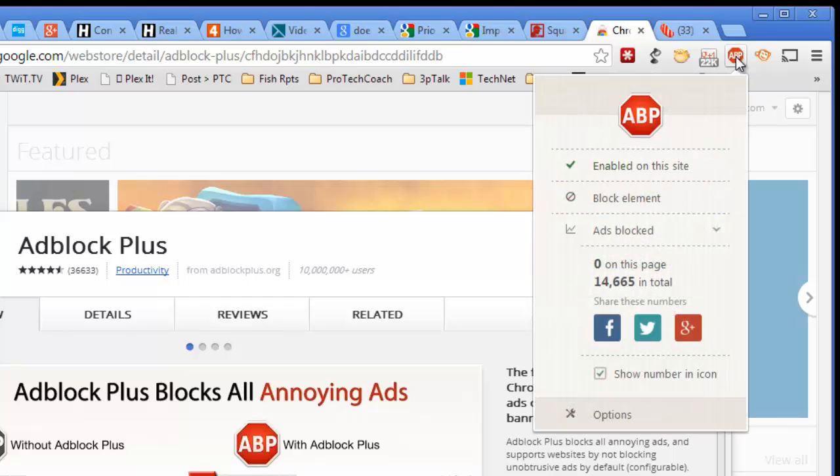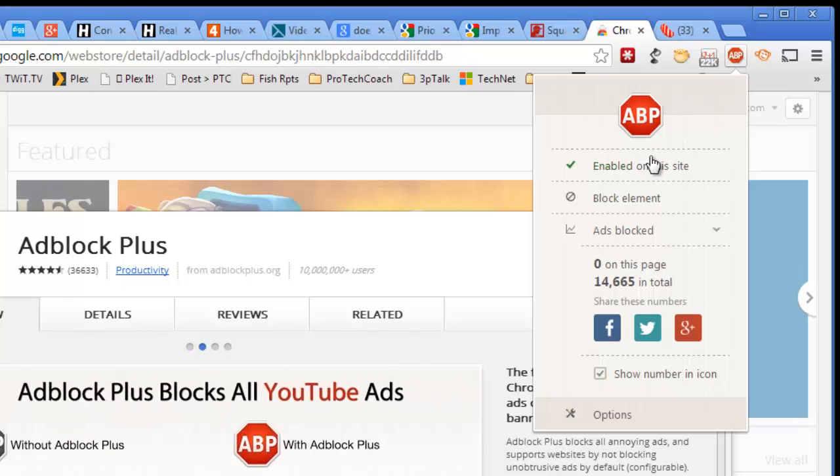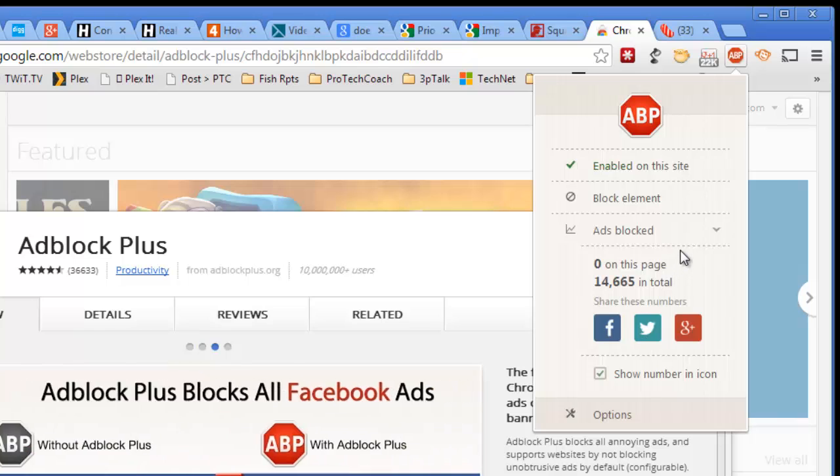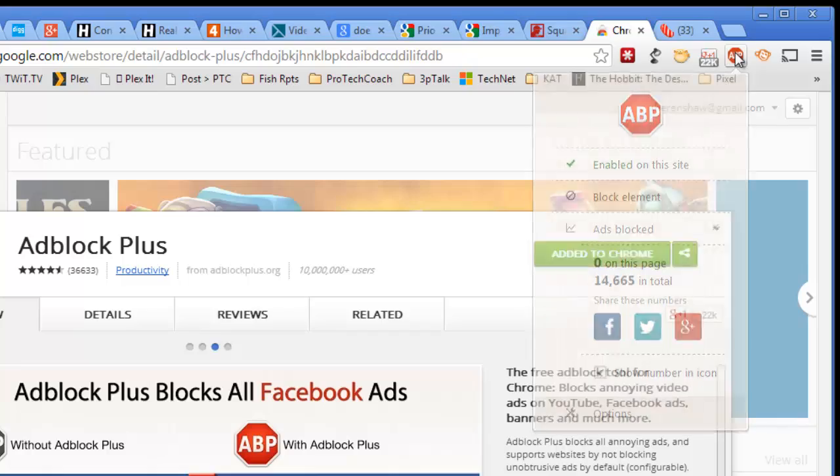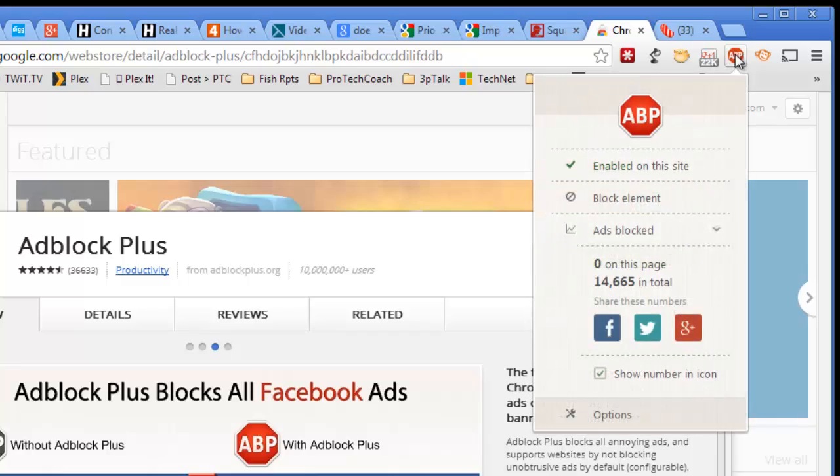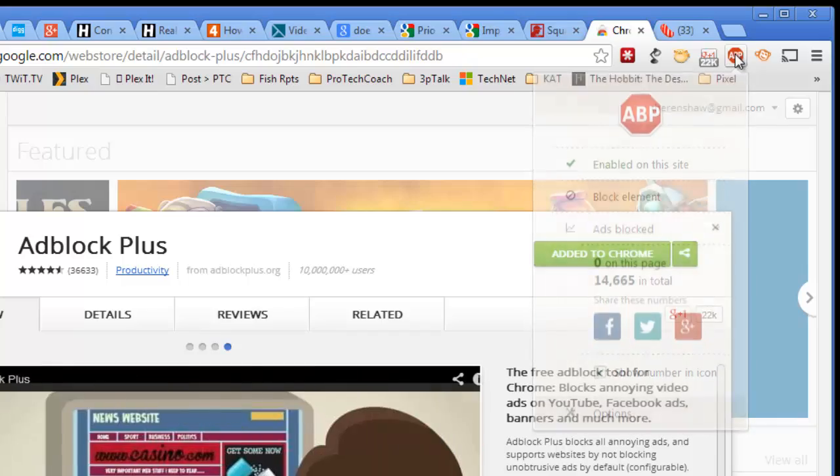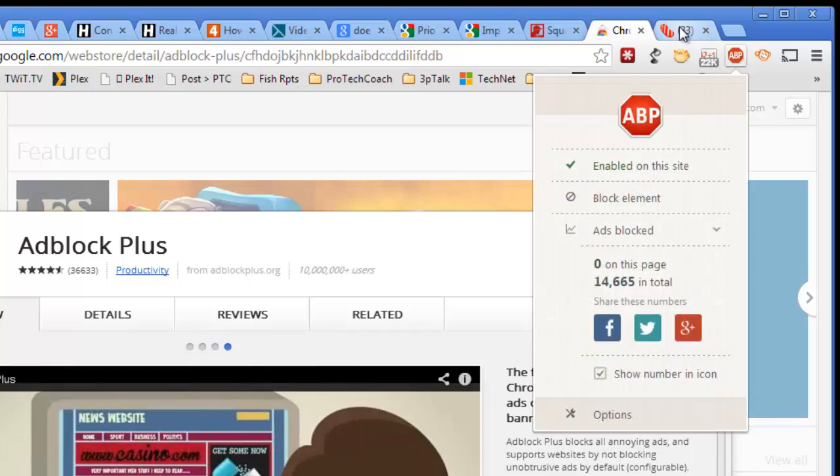You can see up here in the upper right corner that you've got a little Adblock Plus icon, and you can see it's enabled on the side. It'll tell you how many ads are being blocked on the page. In this case at a Google site, it's not blocking any. That's kind of hard to believe, but it's true.